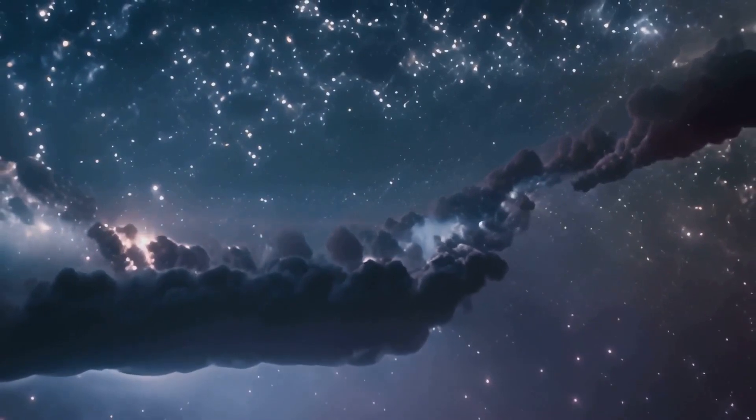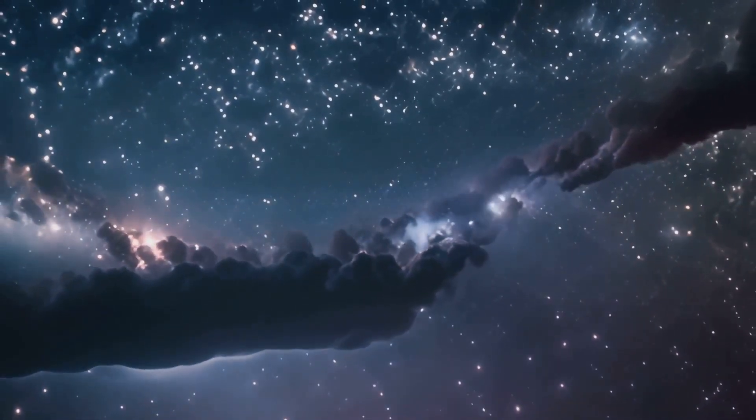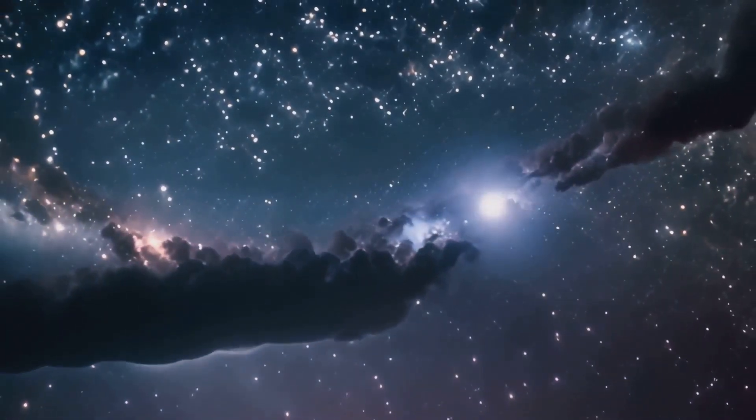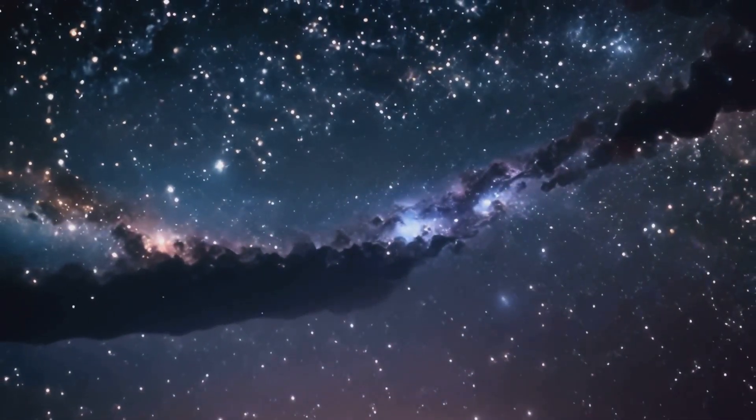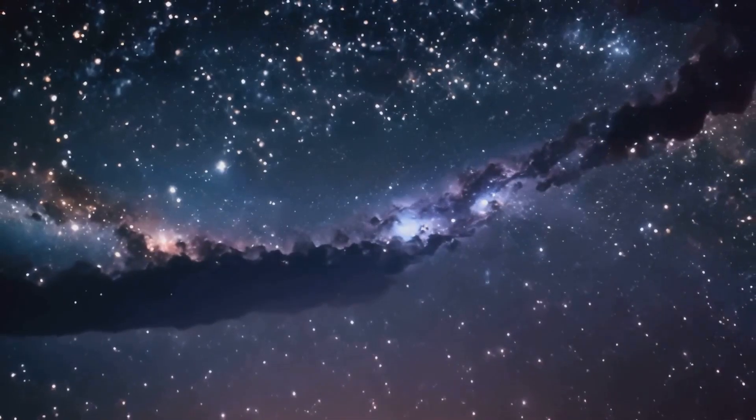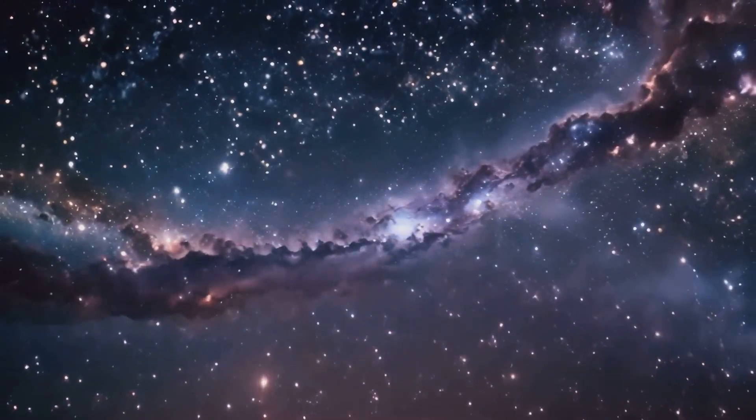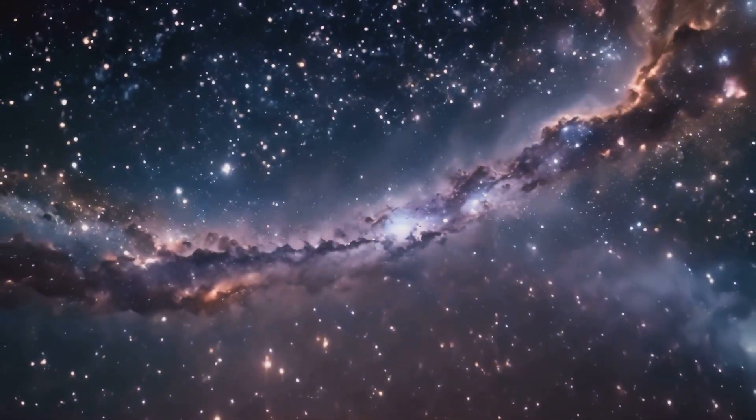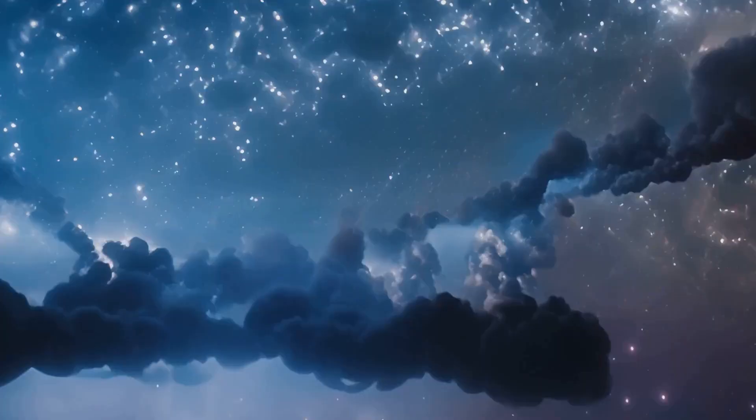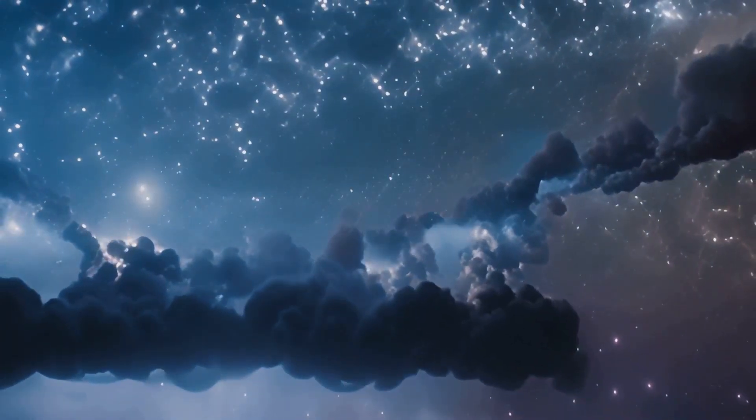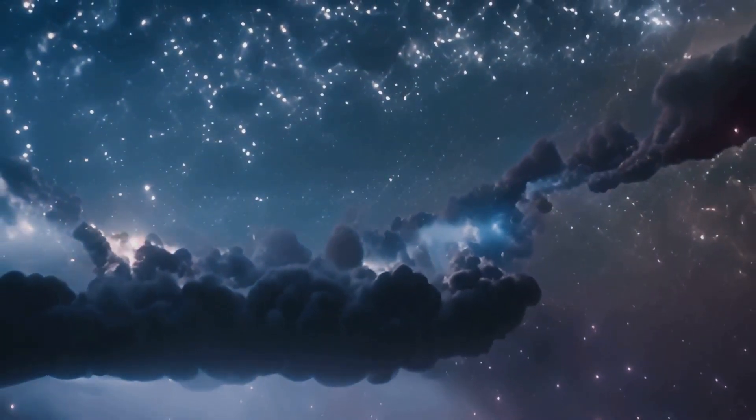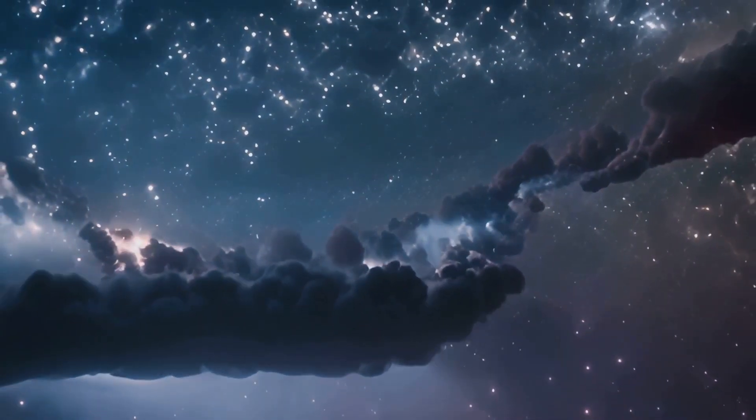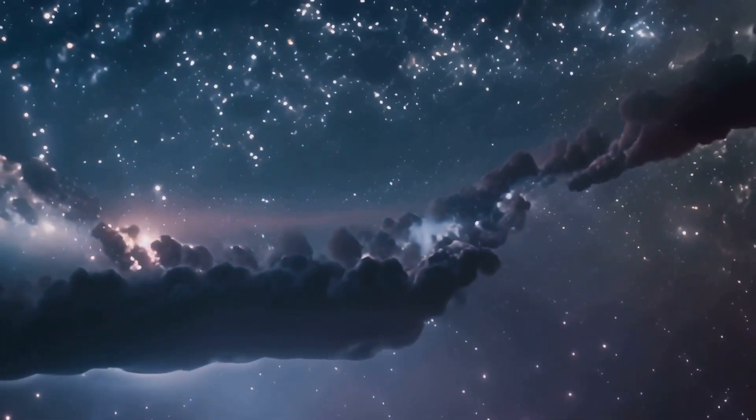This grand cycle is a testament to the ever-changing and evolving nature of the universe. From the fiery birth of stars in stellar nurseries to their dramatic deaths in supernovae, the life cycle of stars is a fundamental process that drives the evolution of the cosmos, shaping the very fabric of the universe.